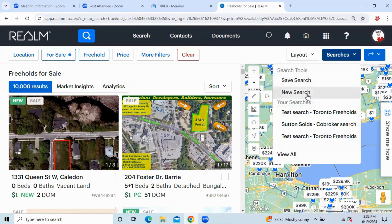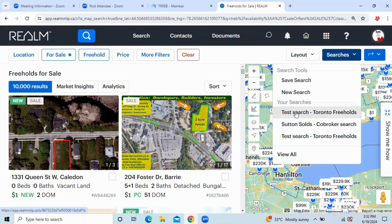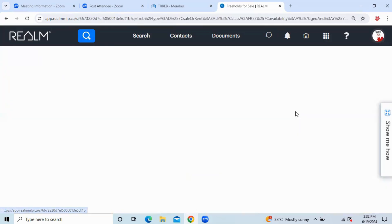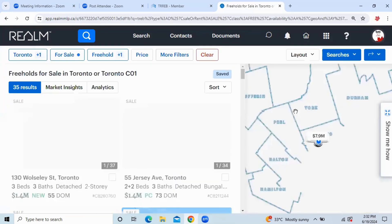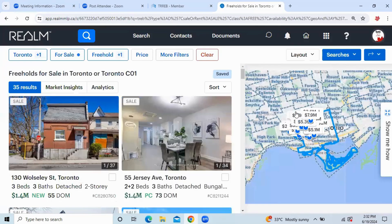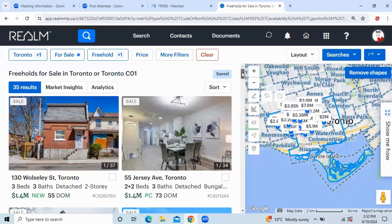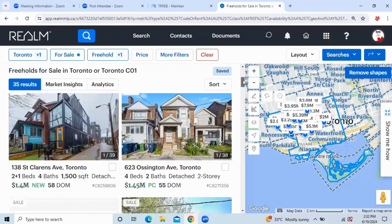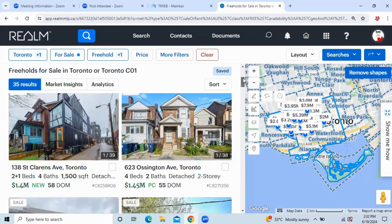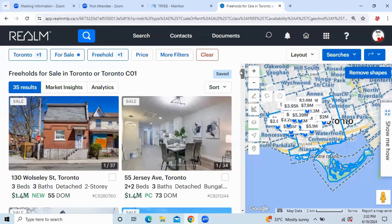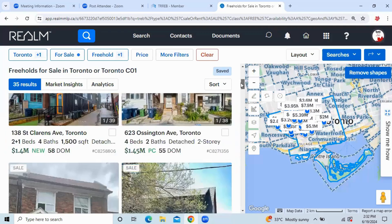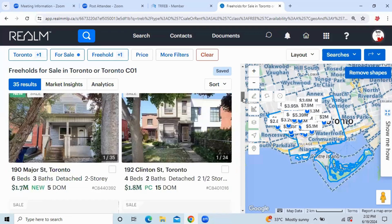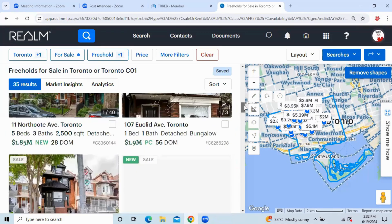And I'm going to go into the last search that I just imported, which is Test Toronto Freeholds. There you go. And now without having to enter the criteria in again and again, I can just use the saved search that I have just imported from Stratus.